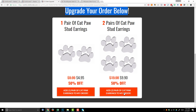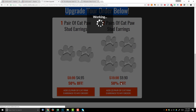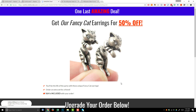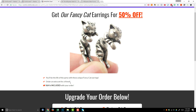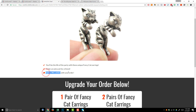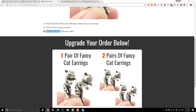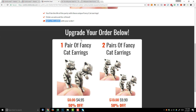Let's say I buy two pairs — I select it and it gets added to my order. Now I'm greeted with OTO two: get our fancy cat earrings for 50% off. This page looks very similar to the previous OTO page and that's because this structure works. I include features and benefits, remind them shipping and handling is included, and give them the chance to upgrade. Again, this product is from the same manufacturer, so across the entire funnel I'm only paying one shipping fee no matter how many products they order.